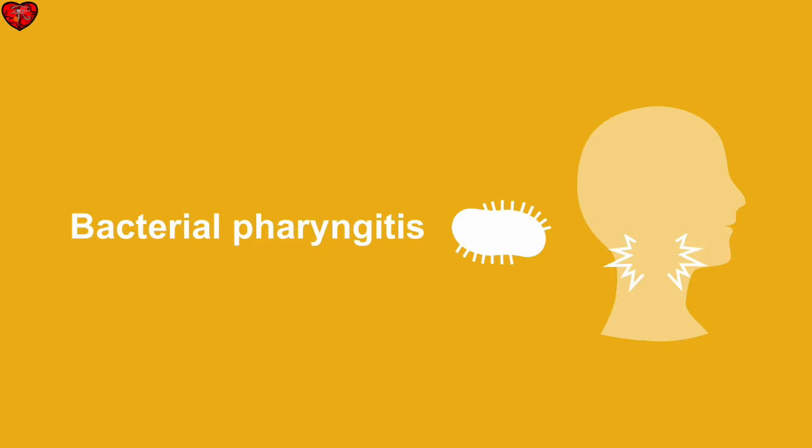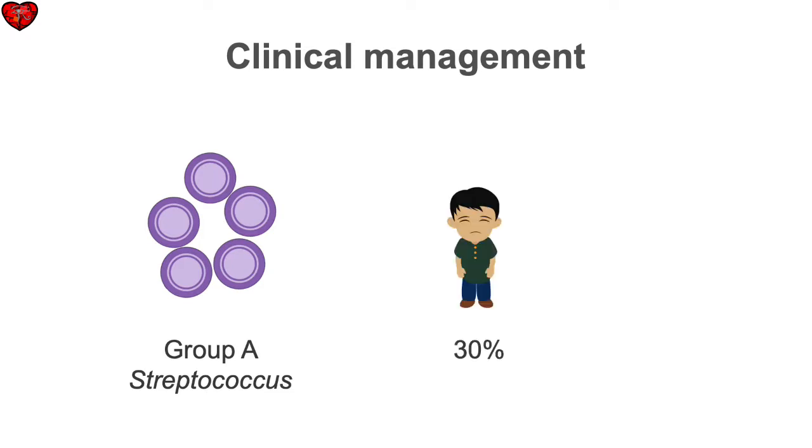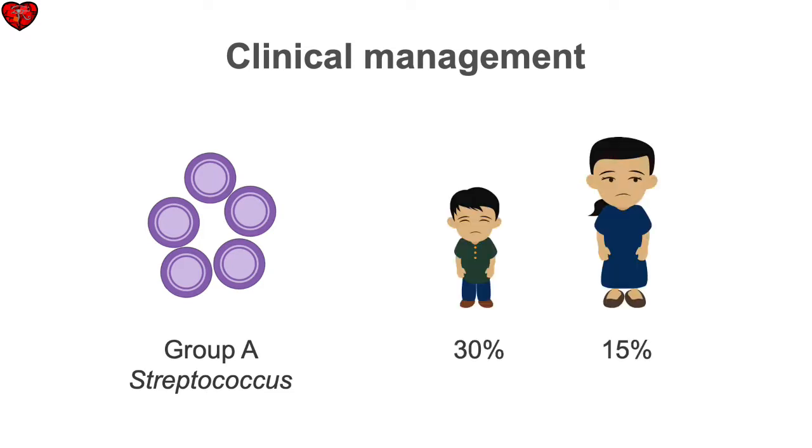Bacterial pharyngitis is less common than viral pharyngitis. Except for relatively rare infections like diphtheria or peritonsillar abscess, bacterial pharyngitis most commonly results from Group A streptococcal infection. About 30% of pharyngitis in children and 15% in adults is due to this organism.